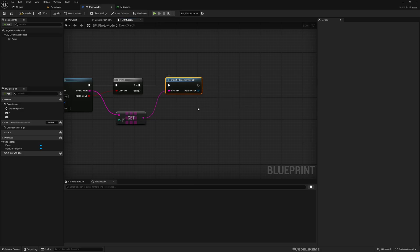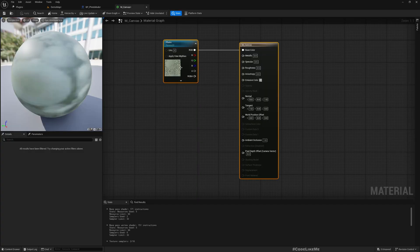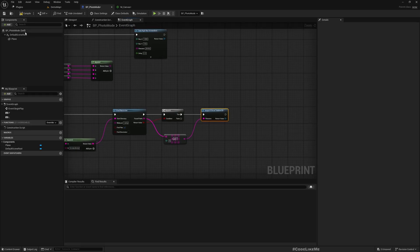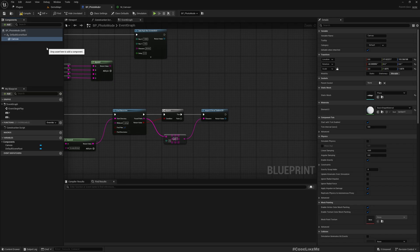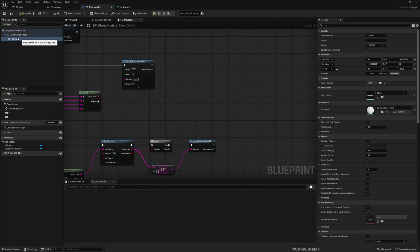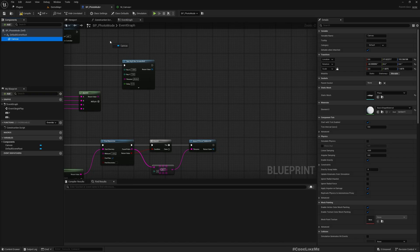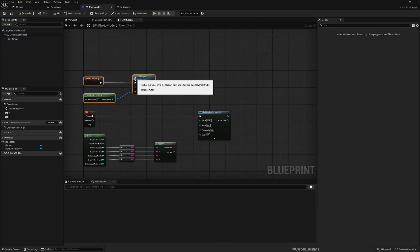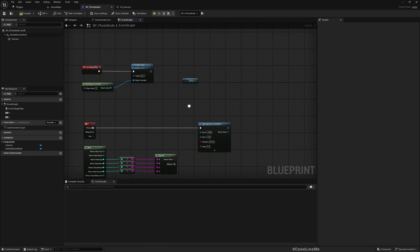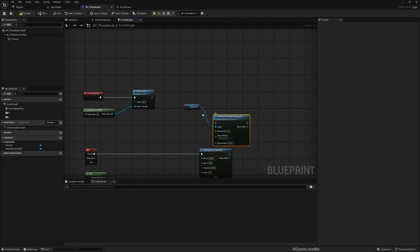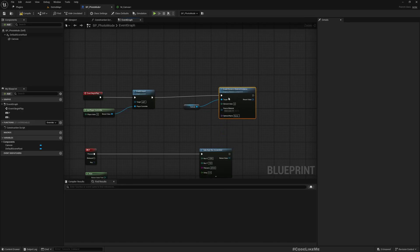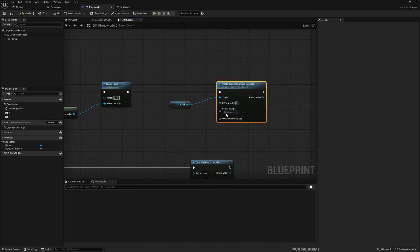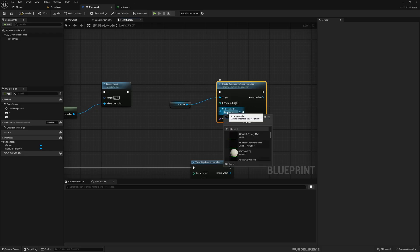Now that we have a texture file, I need to set it to this texture parameter and then assign it to this plane. Let me call this canvas. In the begin play, canvas create dynamic material instance.